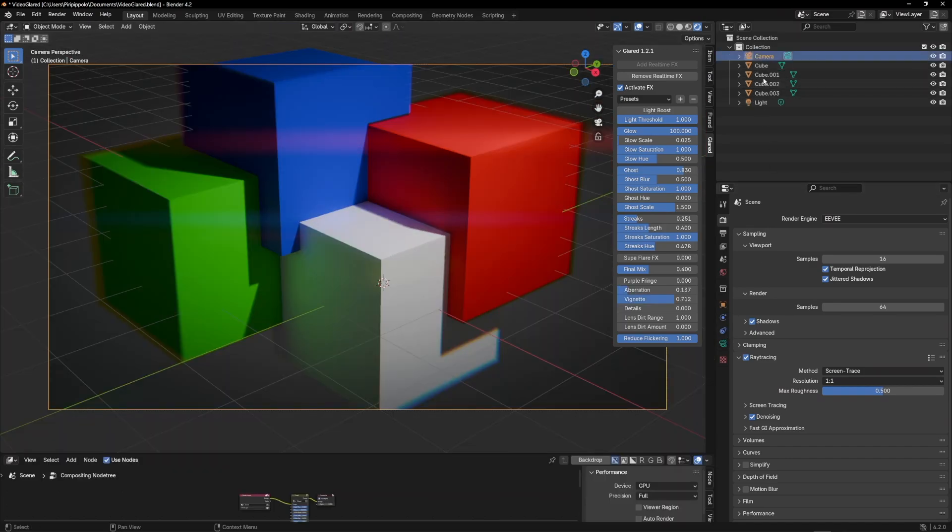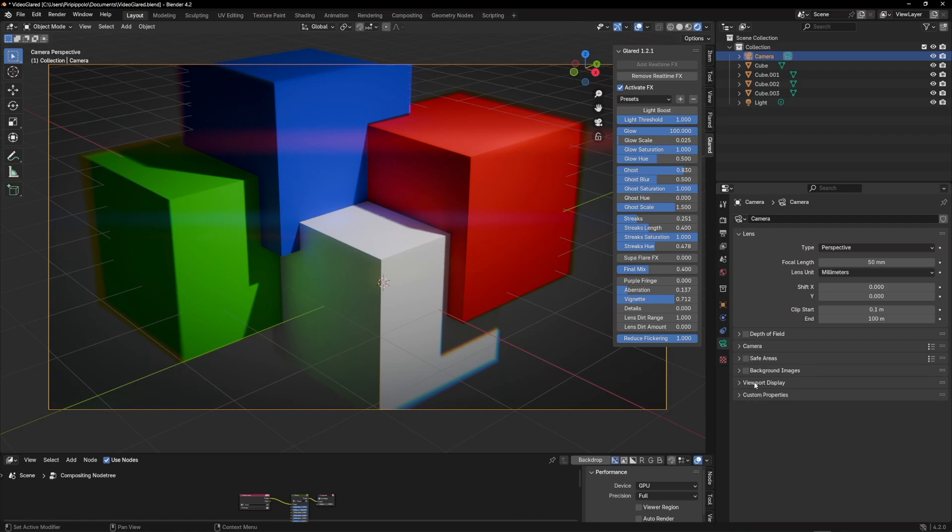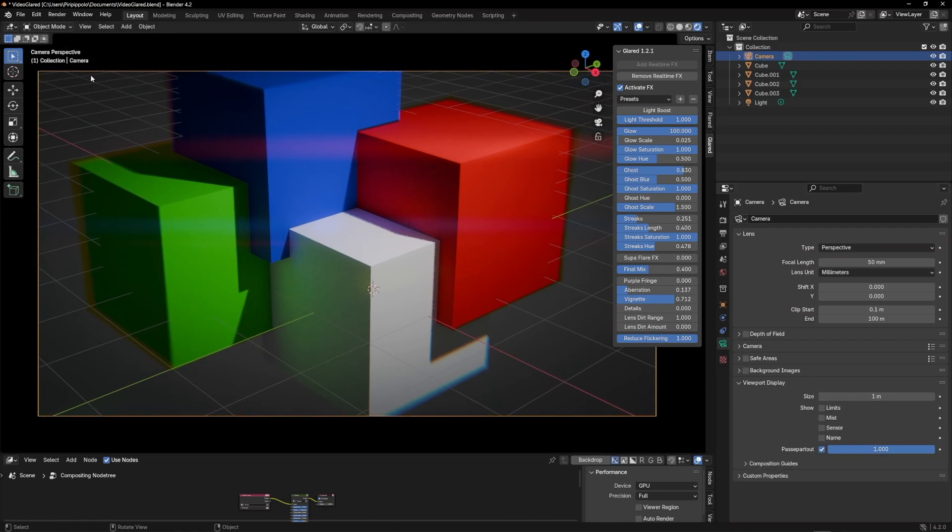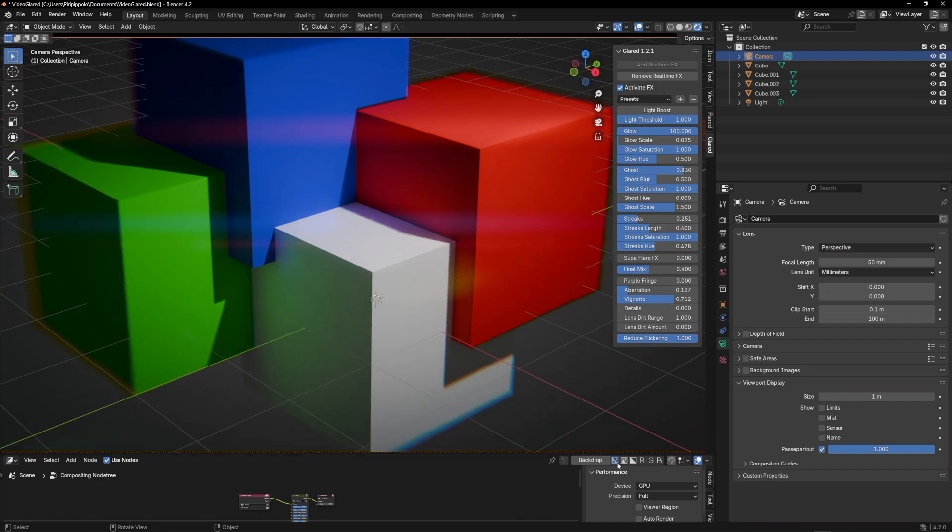For this purpose, it's important to remember some key features of Blender. With Glared, it's important to activate the passpartout on the camera in use and set its value to 1.